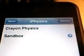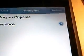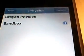Once you go to iPhysics, there will be two levels. One's called Crayon Physics and one's called Sandbox. The main thing about iPhysics is you have to get that blue circle into that red thing, and it goes to the next level.